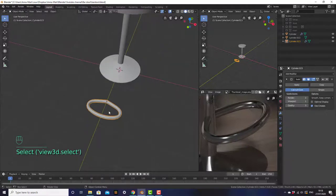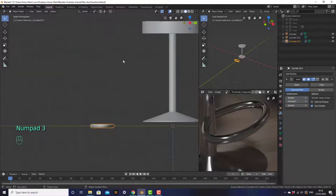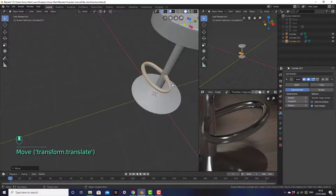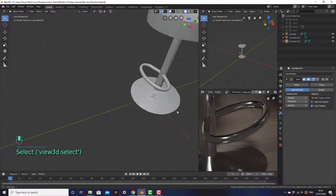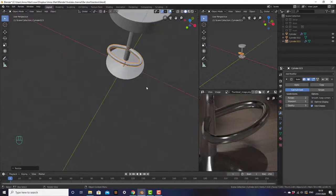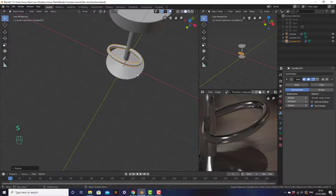Then we want to move the footrest to the chair. Go into side view and move it into the chair so it goes right through it. You can scale it if it's too big or too small.